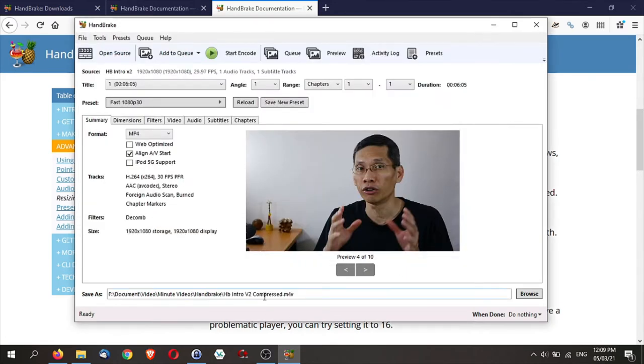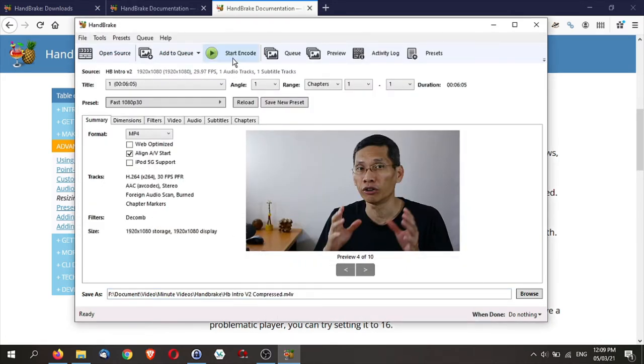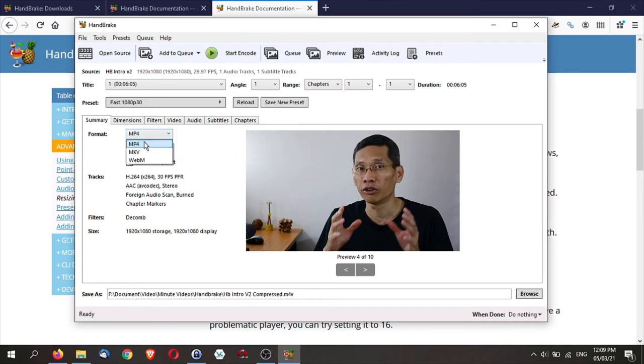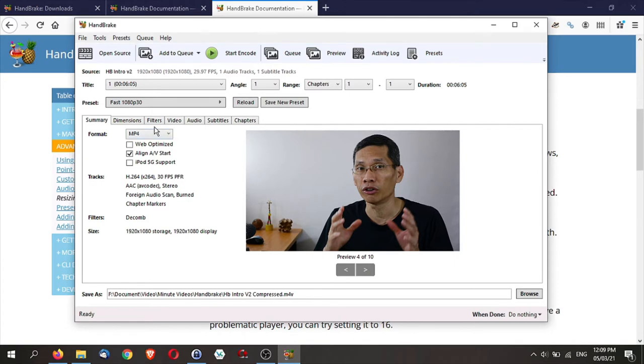And save it. So nothing happens yet until you start encoding by pressing this button. So let's go for the format. Now you have an option for three main formats. MP4, MKV or WebM. I'm going to leave it as MP4. So let's cover some of these tabs here.